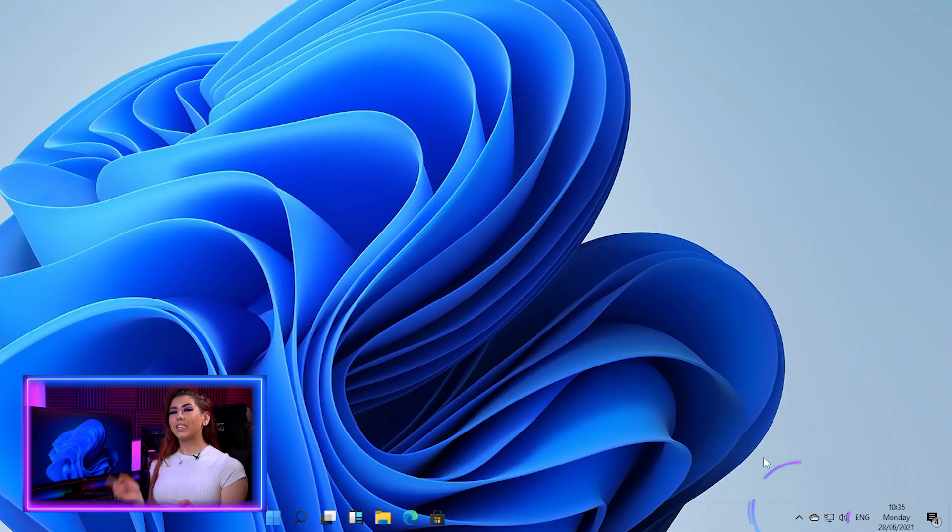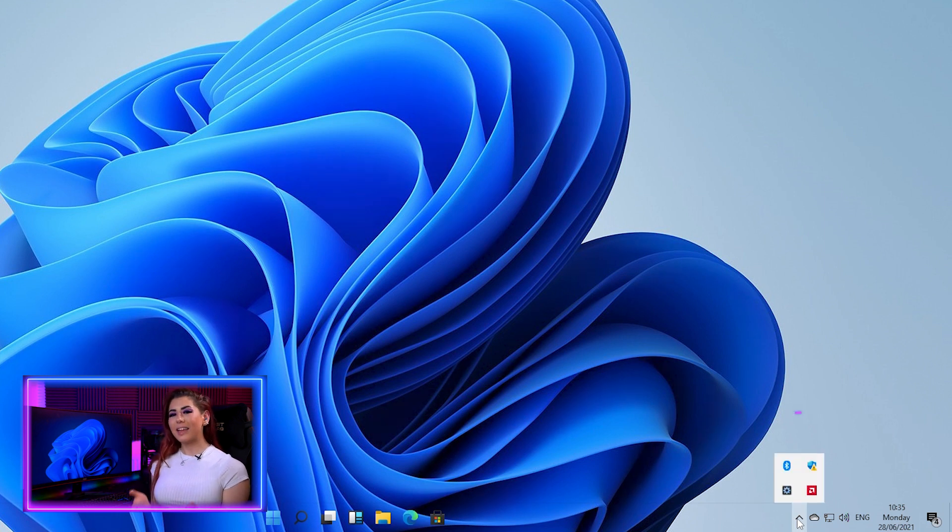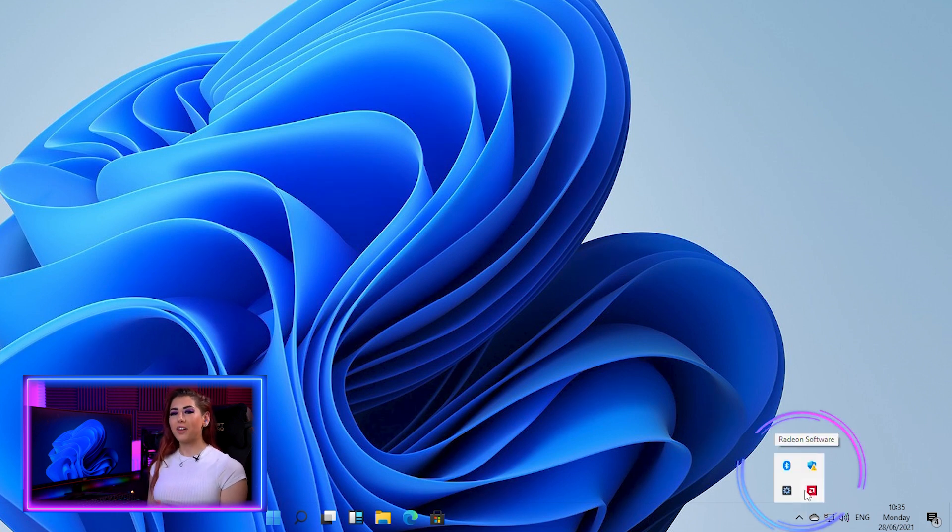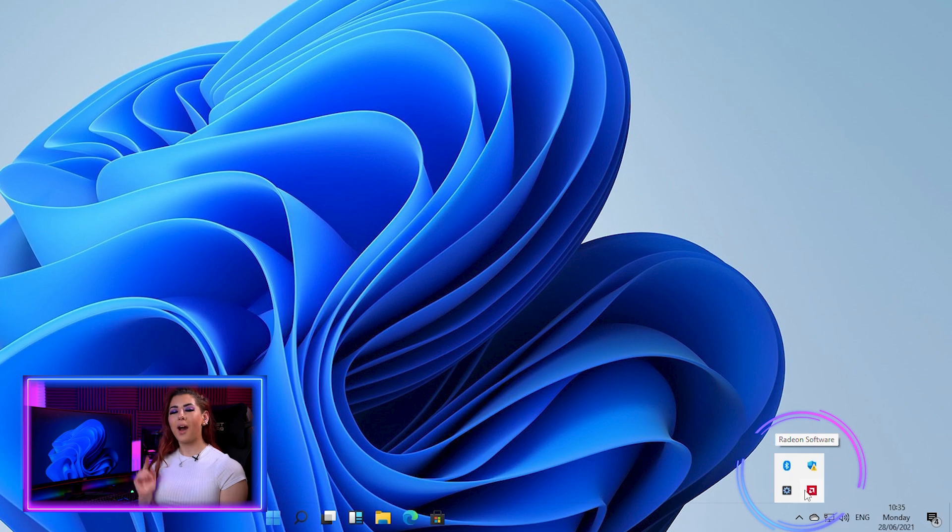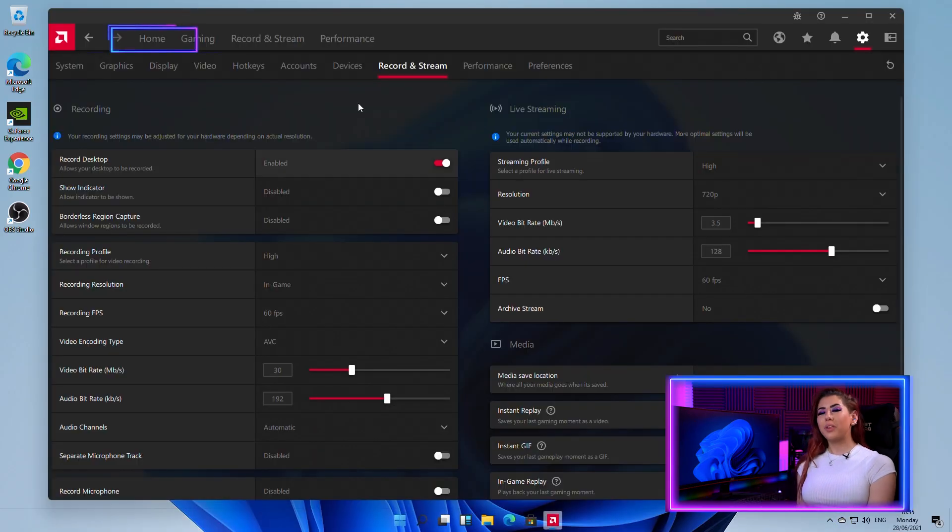Here's a method for those of you who have Radeon software. Head down to the bottom right of your Windows taskbar. Select the arrow and then click the Radeon red arrow icon. The Radeon platform will appear.